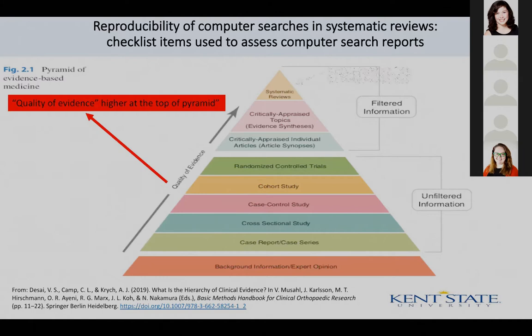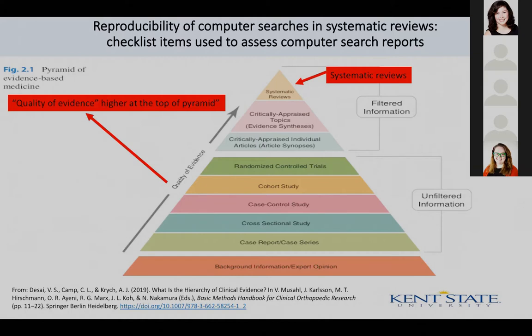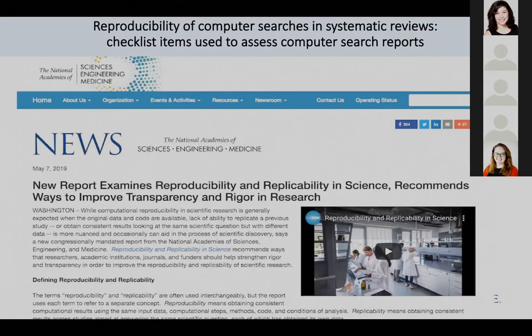This is a graphic — there are many of these — that talk about the pyramid of quality of evidence, and systematic reviews have often been viewed as the top of that pyramid. Last year, the National Academy of Sciences came out with a report on reproducibility, replicability, and science.